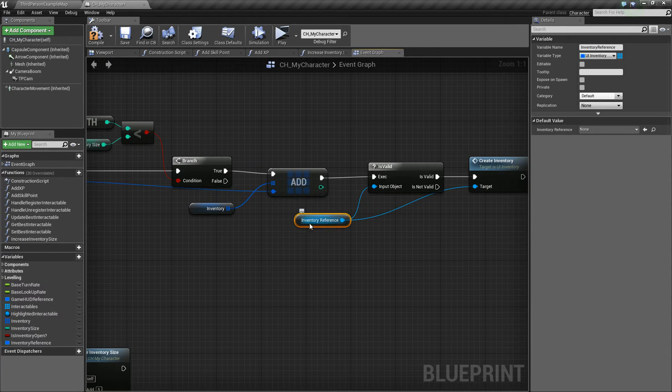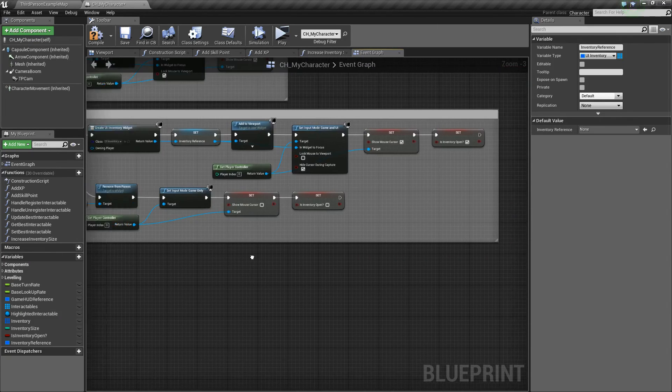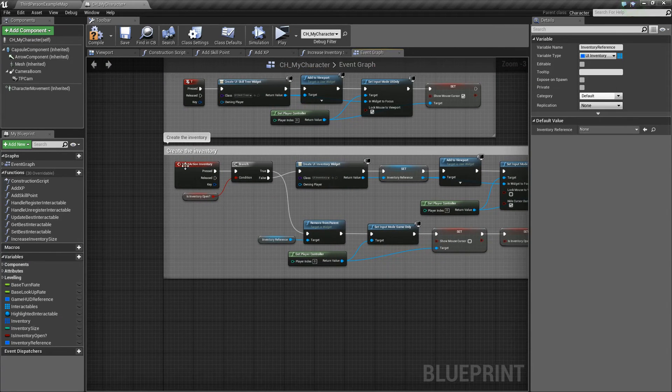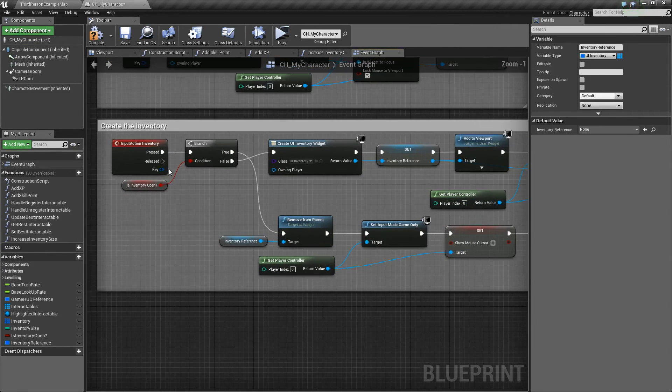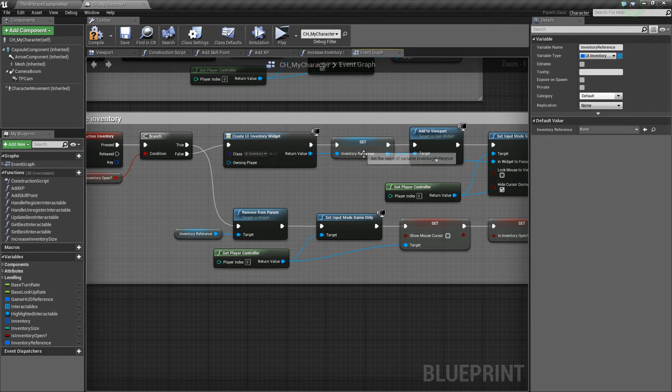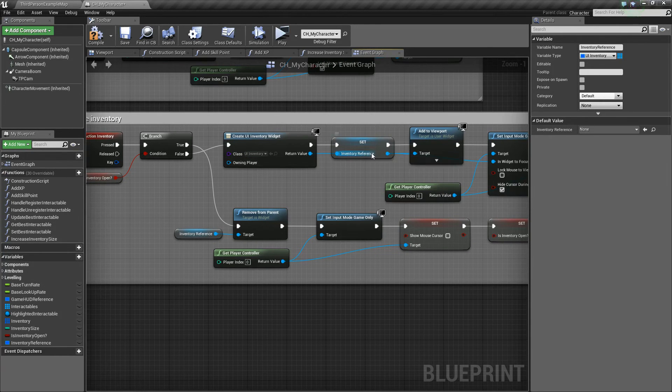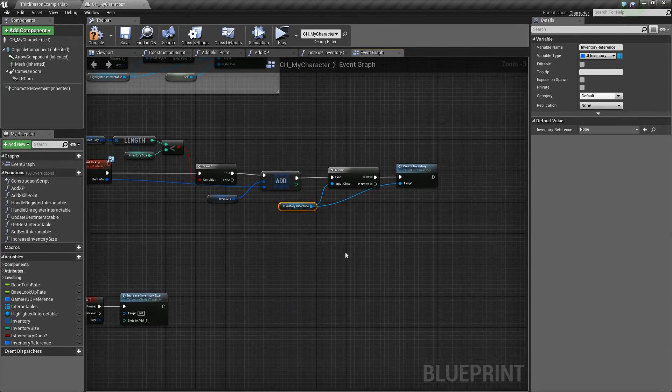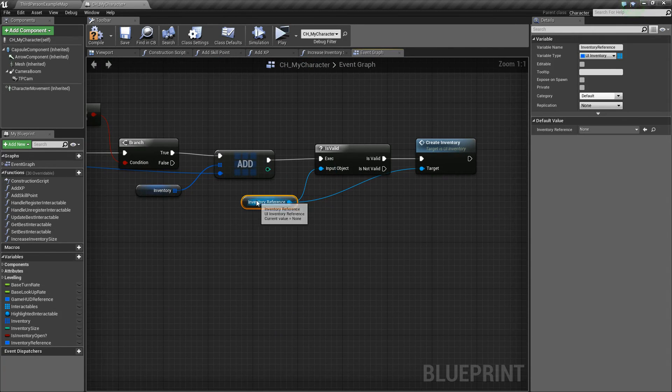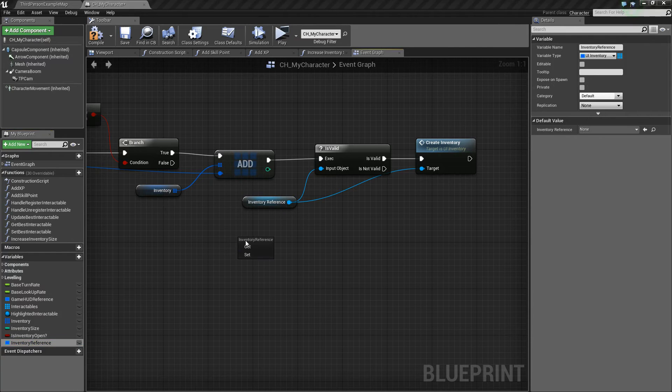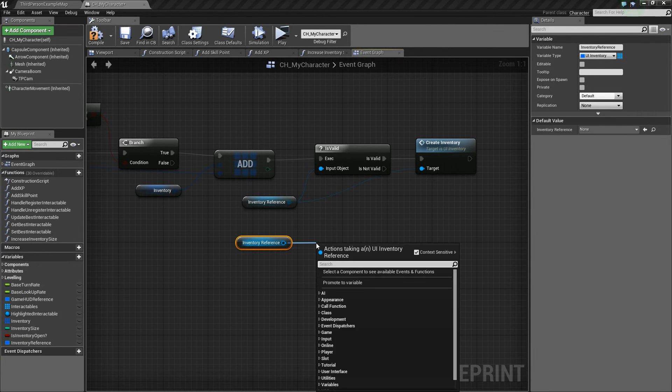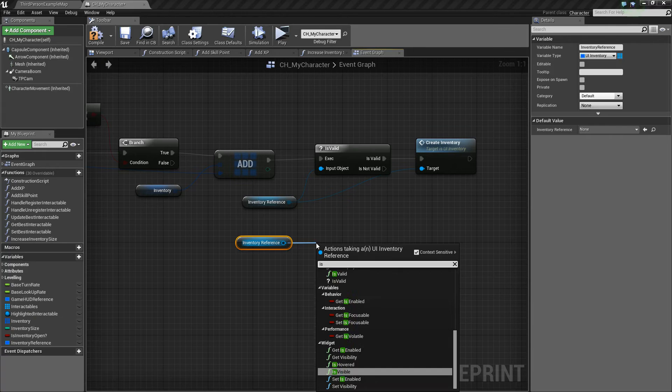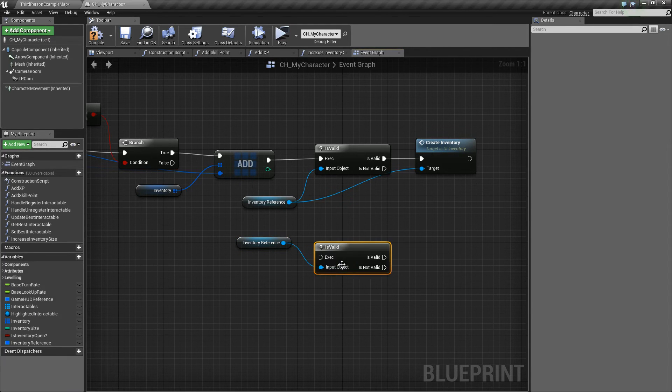So what we're doing is getting this variable from our create the inventory logic. It comes over, creates the inventory, then adds it to the viewport and sets the variable. Basically you take your inventory reference, you get it, and you need to do an isValid node. So you drag off and say isValid, and do the one with the question mark.